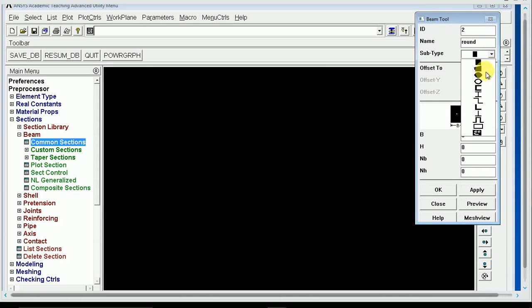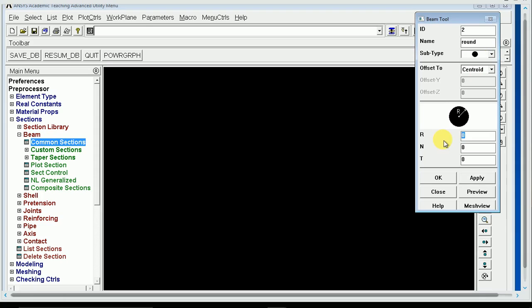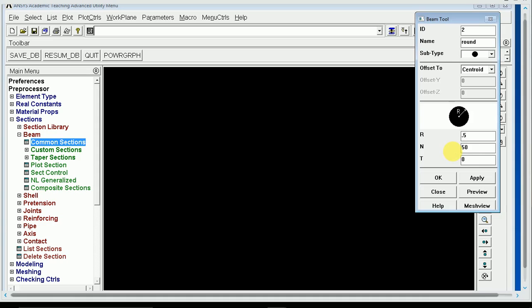I'll call this one Round and pick the Round cross-section instead of the Happy Face. I'll give it a radius of 0.5. N is the number of divisions on the outside of your circular cross-section, the amount of slices you want to divide it into. I'm going to put 50 divisions around the outside. And then T is the number of rings that get put inside the cross-section, kind of like rings on a tree. I'm just going to say 10, just for simplicity.